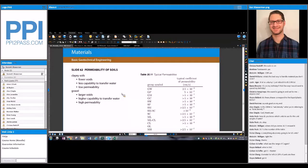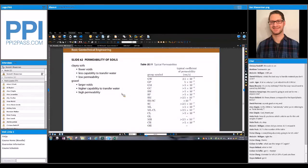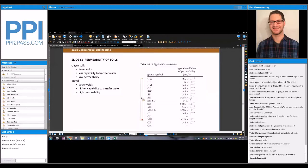More about permeability of soils: for clay soils you have fewer air voids and less capability to transfer water, so therefore they have lower permeability. Table 35.11 has the typical coefficient of permeability in centimeters per second by group symbol. Remember: G is gravel, S is sand, M is silt, C is clay, and O is organic. As you go down, these are decreased particle sizes — the smaller the particle size, the lower the permeability.